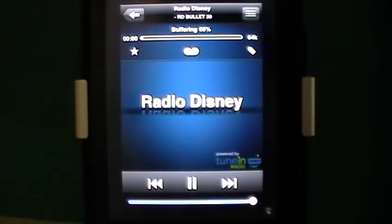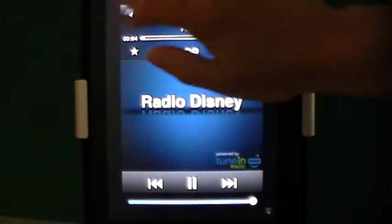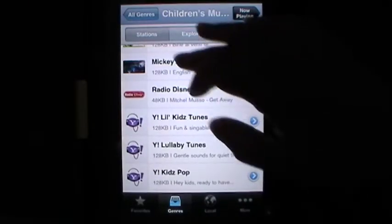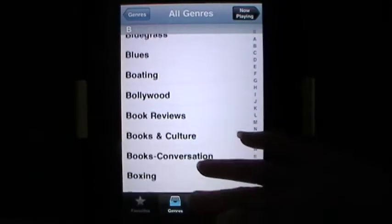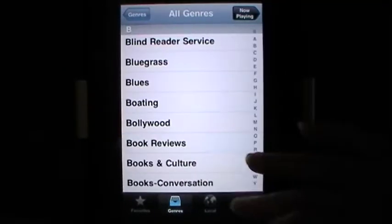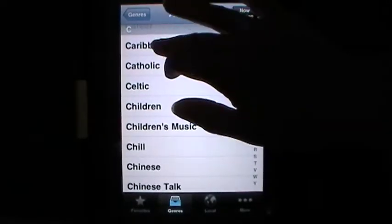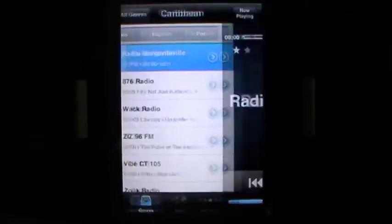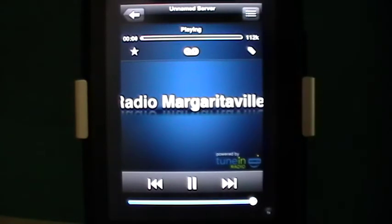Radio Disney is in there too. This is a wonderful tool — you can see there are all sorts of things you can find, like book reviews. Nothing on right now in book reviews, but how about some Caribbean music on a summer afternoon? Radio Margaritaville — that's good.